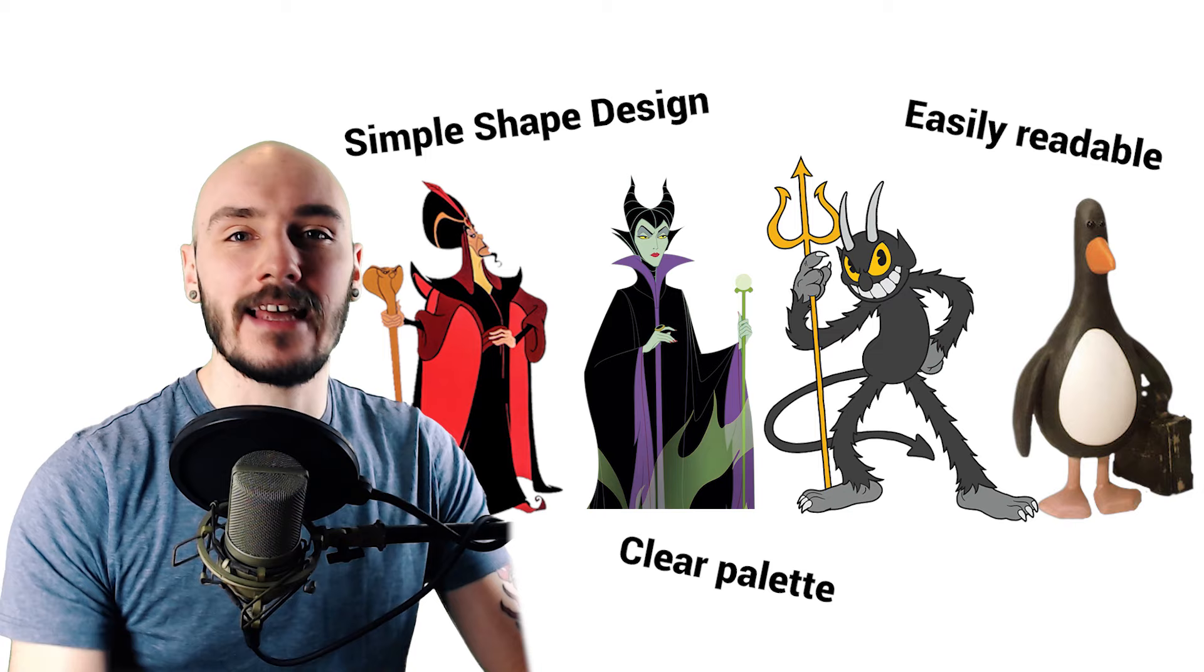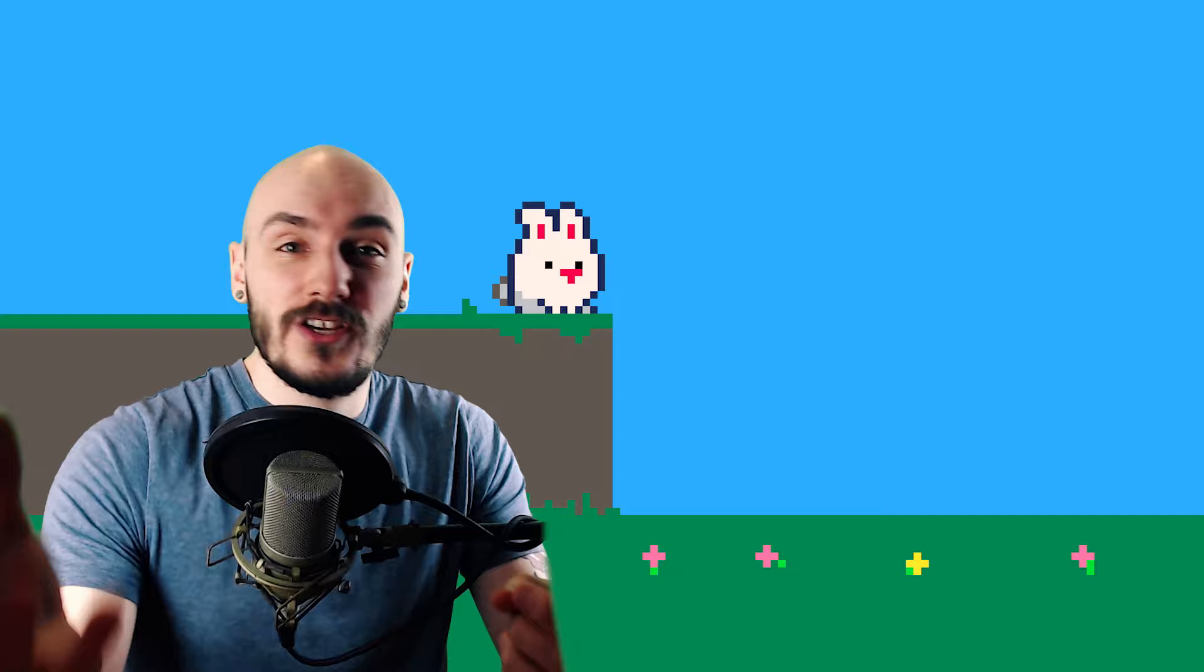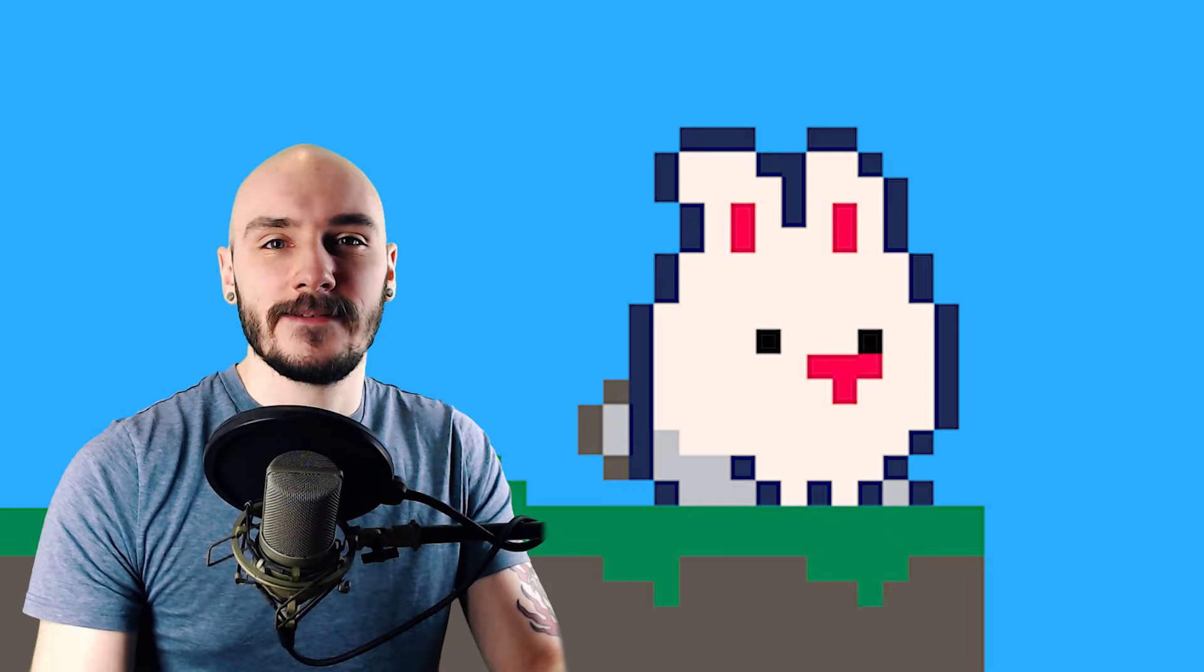Jafar, Maleficent, the Devil, Feathers McGraw. It's all about design that is well done and not over complicated with detail or complex shapes. I just went with a cute rabbit because it fits the shape of the ball and I mean come on look at those ears.